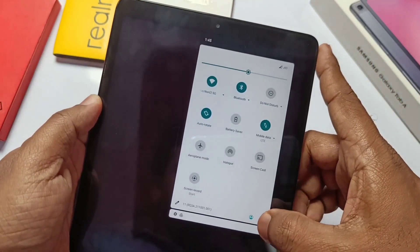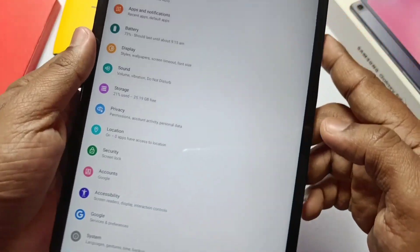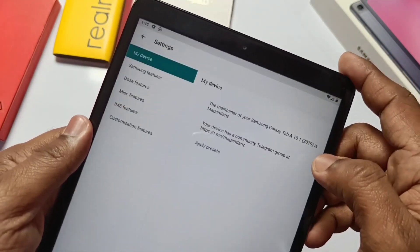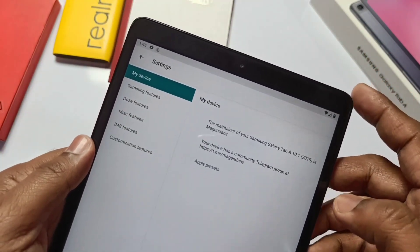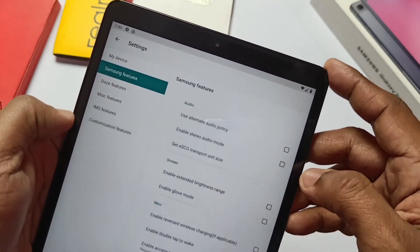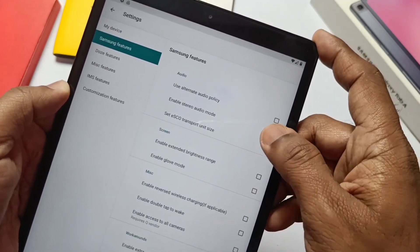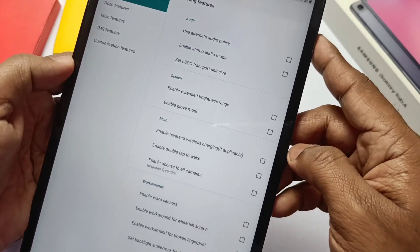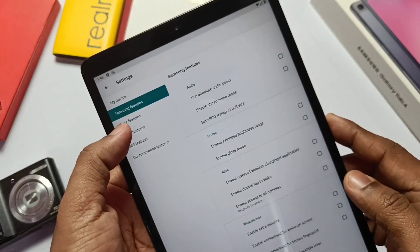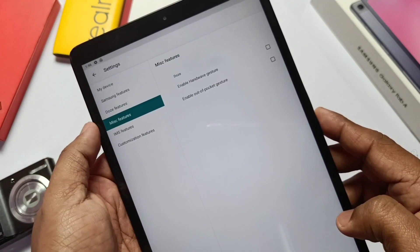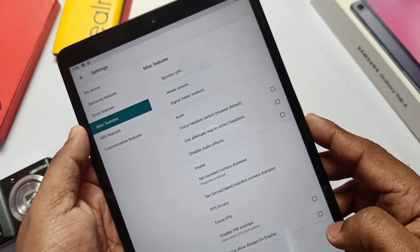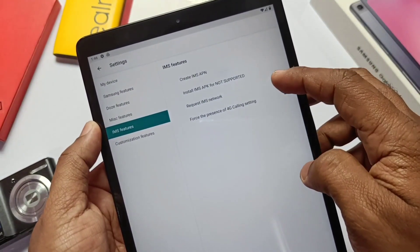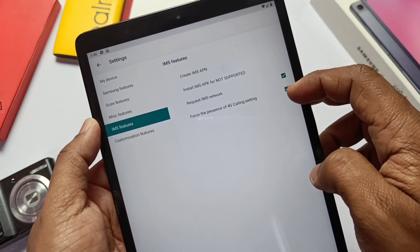If you go to settings, you get the new phh Treble settings option. This is the advanced settings option which brings the Samsung stock One UI features implementation like the extended brightness, double tap to wake, touch sensitivity, glove mode and many more. Another is those settings having the hand wave features and the pocket mode. We get the miscellaneous setting and the IMS features. To enable VoLTE under the IMS, checkmark third and the fourth option, click the create IMS APN.